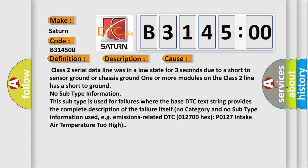This diagnostic error occurs most often in these cases. Class II serial data line was in a low state for three seconds due to a short to sensor ground or chassis ground. One or more modules on the Class II line has a short to ground. No subtype information. This subtype is used for failures where the base DTC text string provides the complete description of the failure itself.